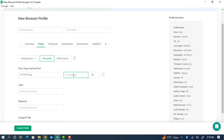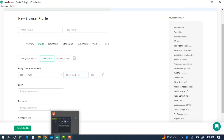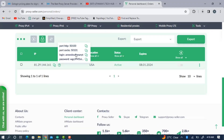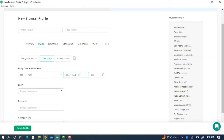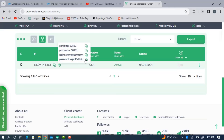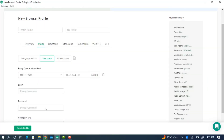I'll paste the proxy details into the app, entering the port number and then the login and password. All of this information will be on the website where you bought the proxy.